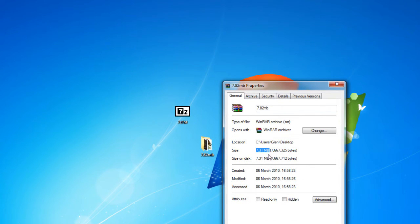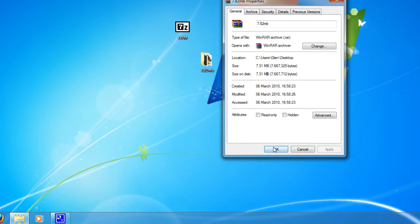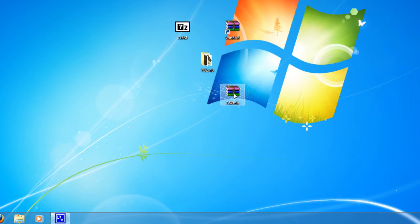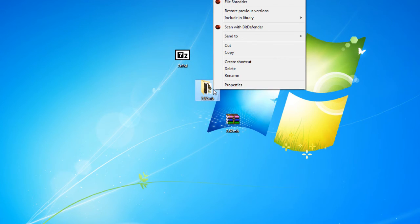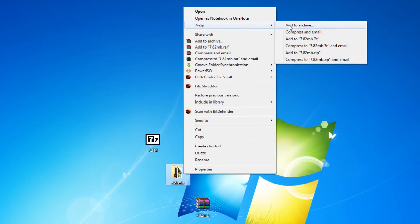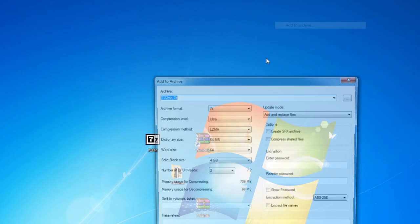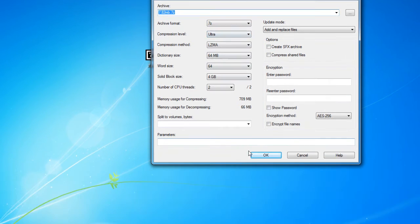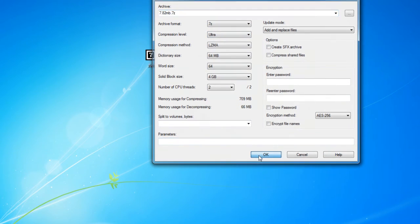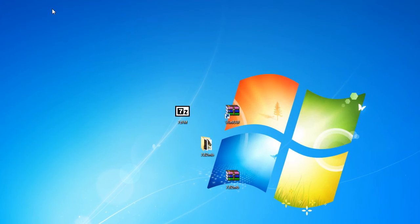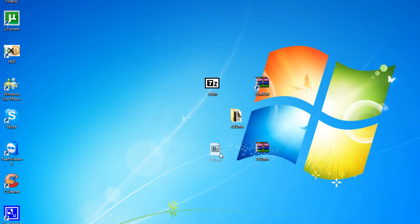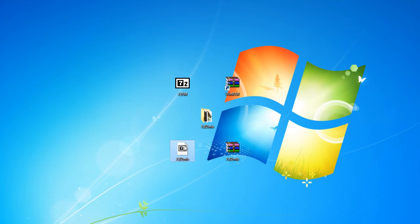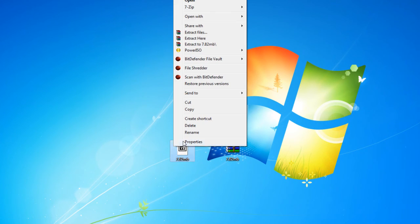Let's see if 7-Zip can do any better. So we'll do the same thing. 7-Zip, add to archive, and now we'll do archive format 7-Z, compression level ultra and we'll just click okay. Now they both took about the same time I think to compress there, but let's see how well 7-Zip performed.